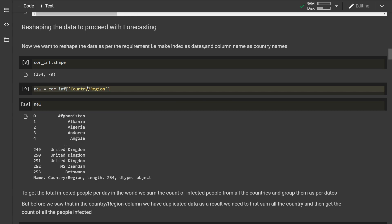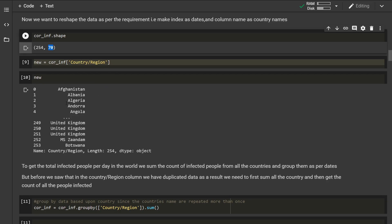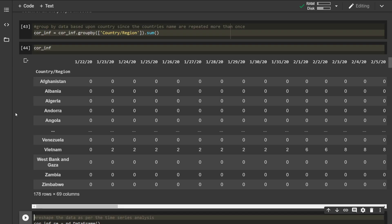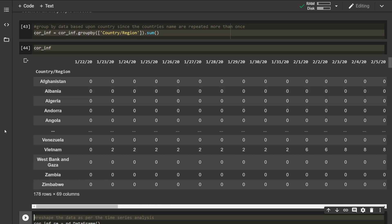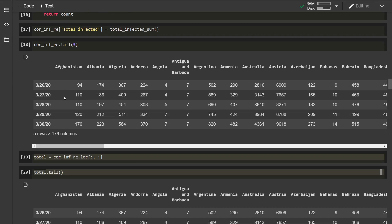The shape of this dataset is 254 by 70, meaning there are 254 rows — over 250 regions, countries, or provinces — and 70 days of data. By country or region there are 253, including index 0 making it 254. We have added the total number of cases per day throughout about 70 days. To make the model work we have to further clean this dataset, which these lines of code accomplish.